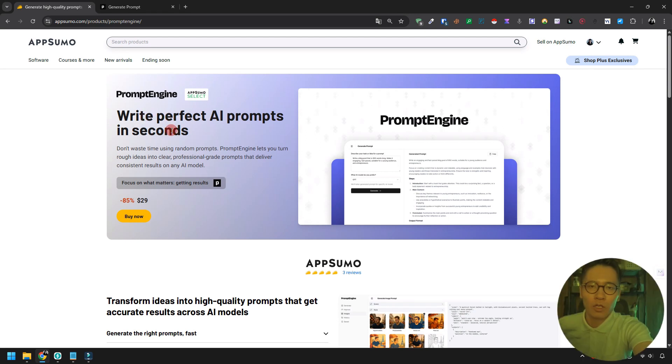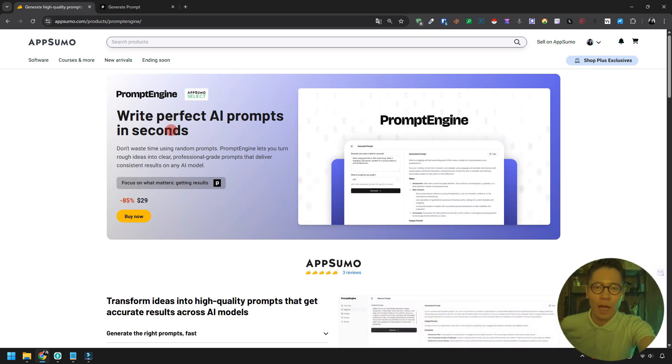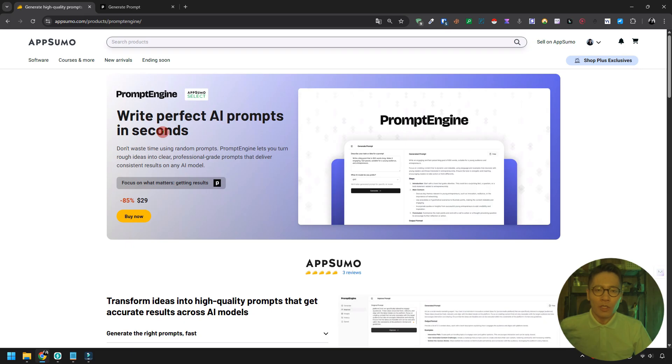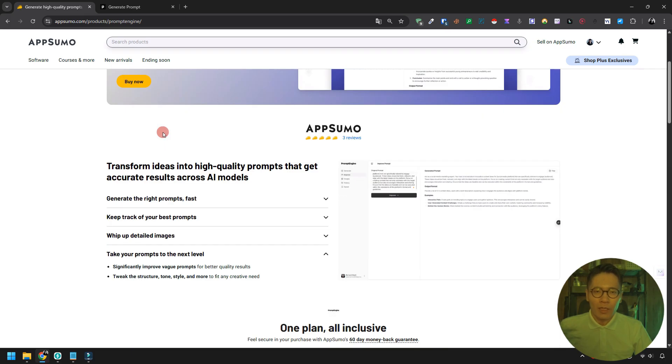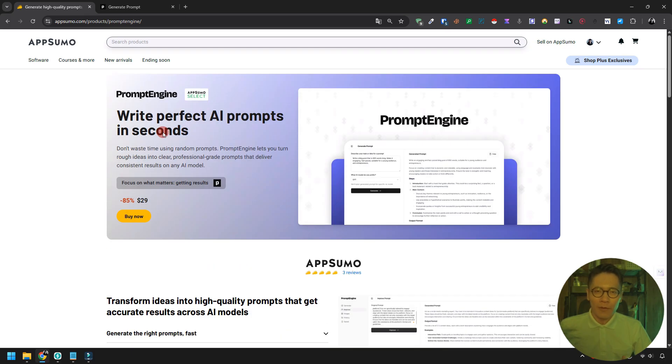The newly launched prompt engine on AppSumo is super handy, and in this video I'll show you how to use it. It's a short video, so you can watch it quickly.